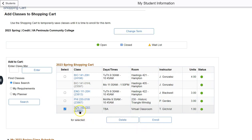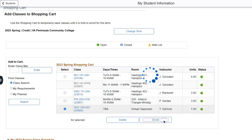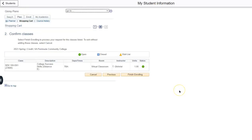I have selected SDV 100 and then I will click enroll. Step two confirms that I wish to enroll in these classes. I do. Therefore, I will click finish enrolling.